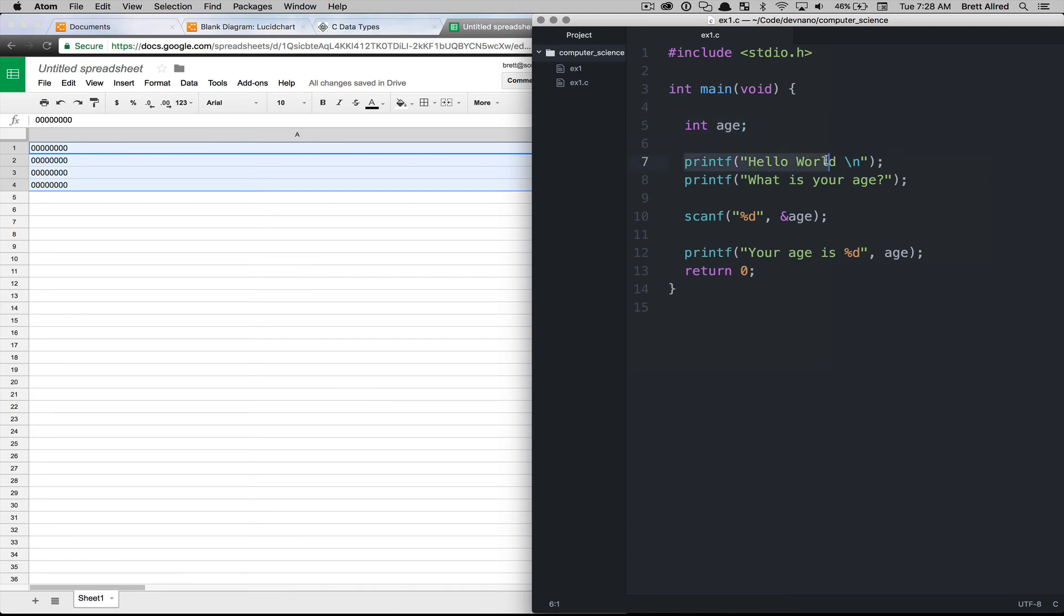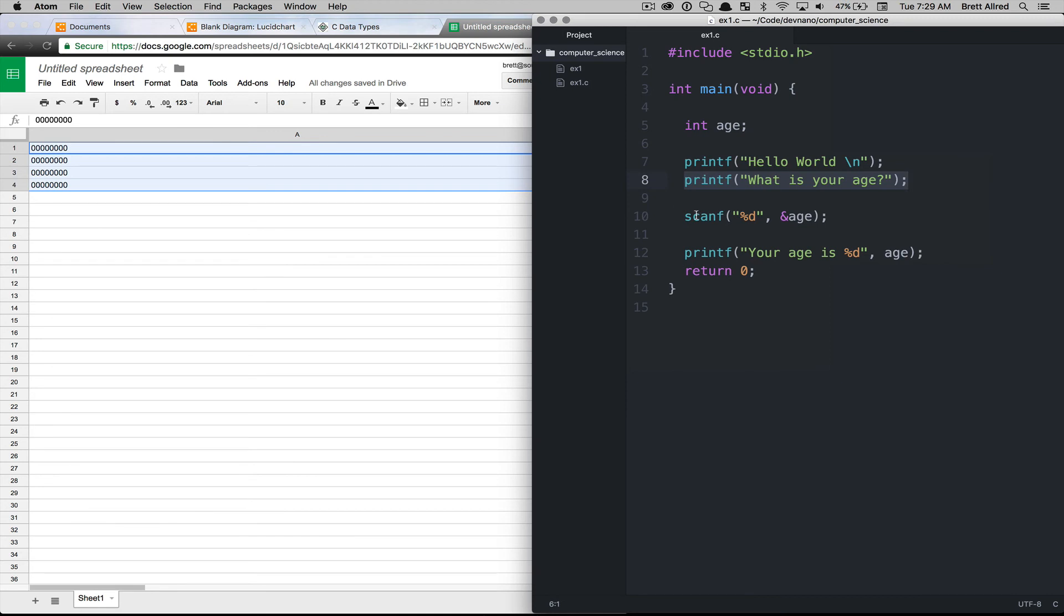So when we come down to the next line, we call this function called printf and it just outputs to the screen hello world. The next line does the same thing. It prints what is your age and asks a question.